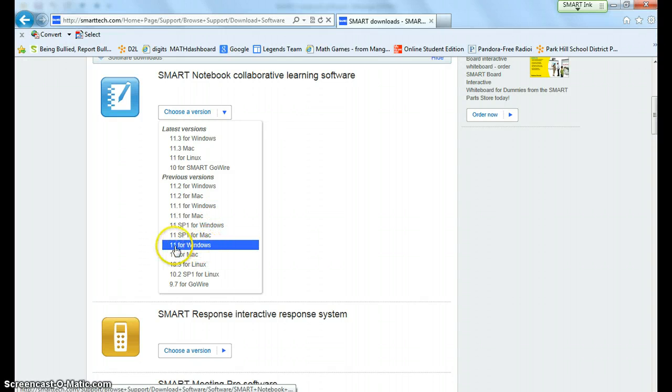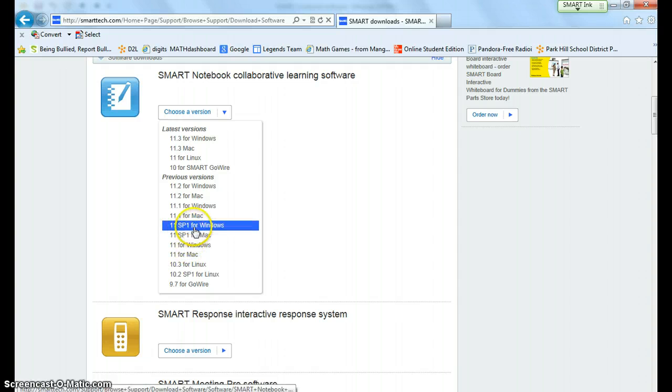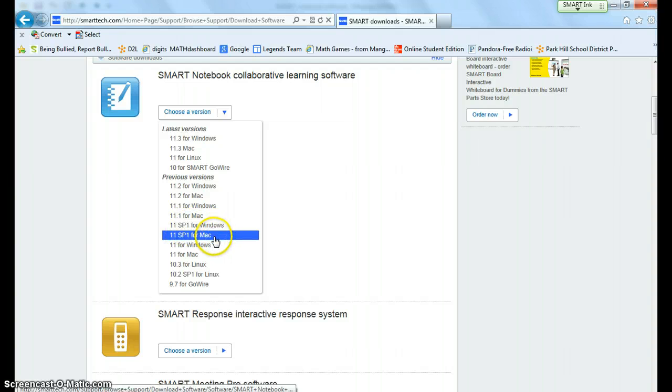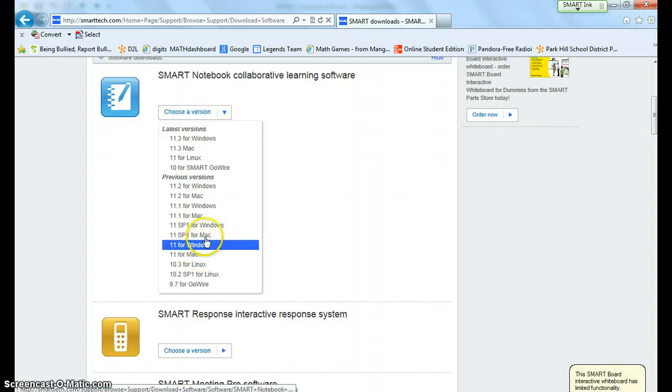So it's smart notebook 11 but we also can use smart notebook 11 SP1. So if you are a Mac user then you can either go 11 for Mac or 11 SP1 Mac.